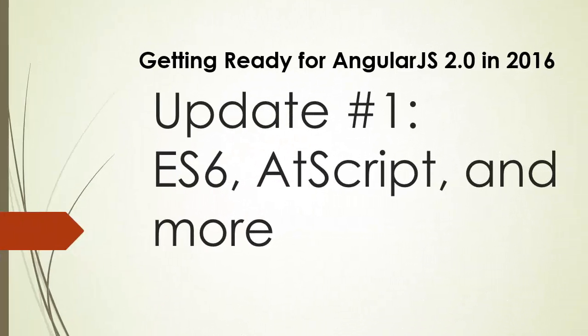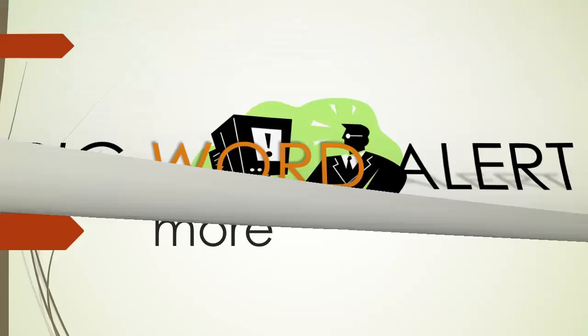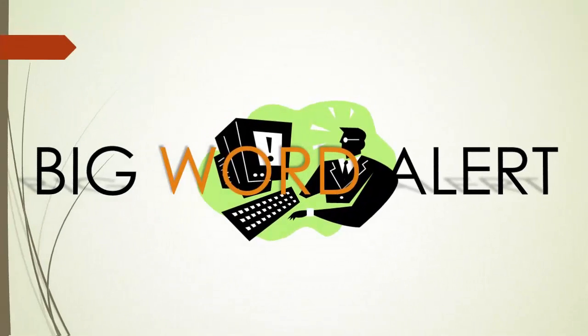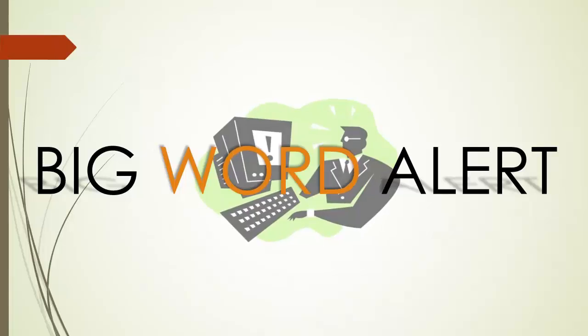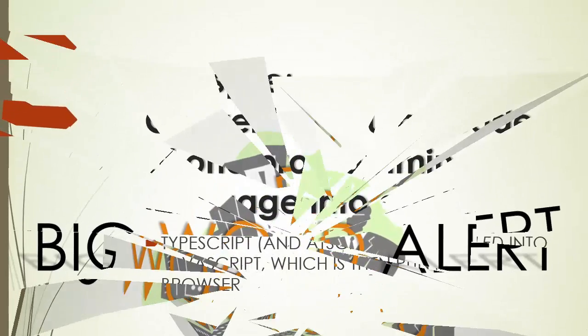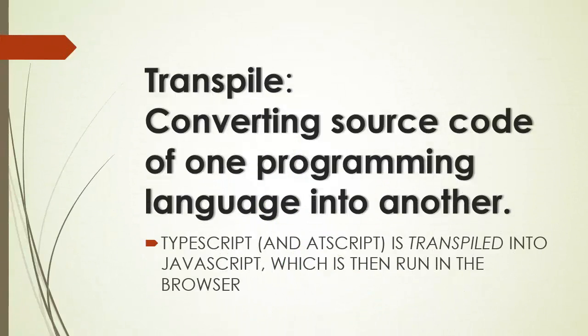Now, the next thing to talk about is AtScript, A-T-Script. Now, what is that? Well, it's a transpiled language that AngularJS 2.0 is going to come along with. Now, wait a minute. I guess it's that time again. Big word alert. Transpile.